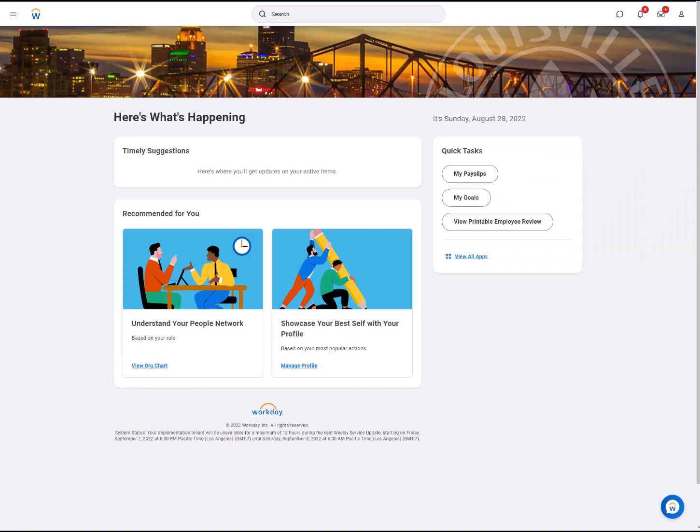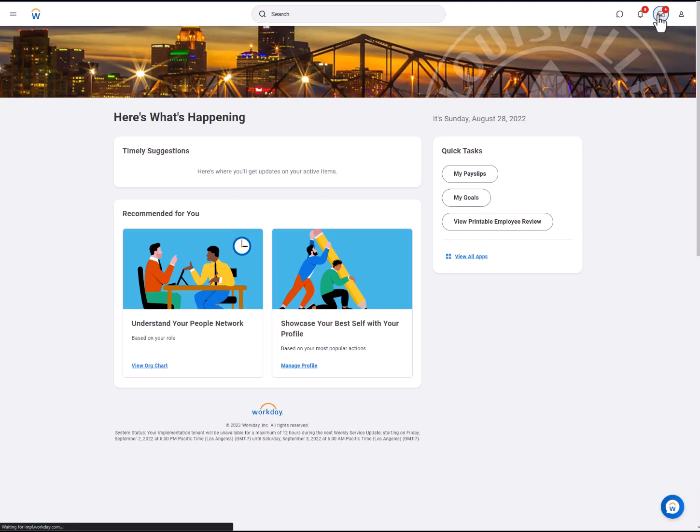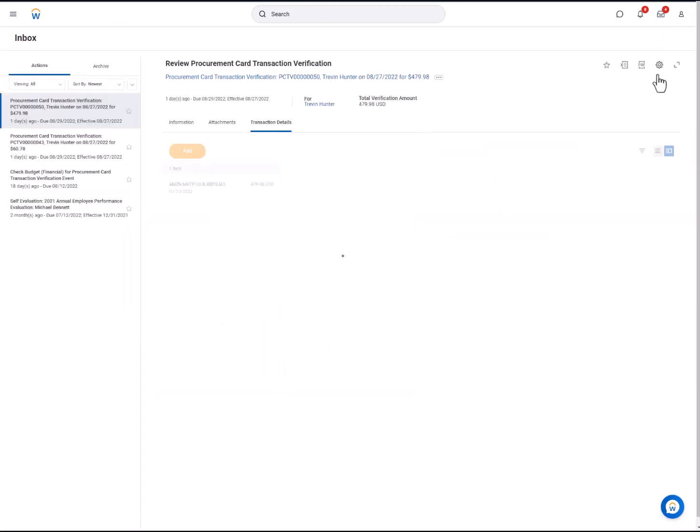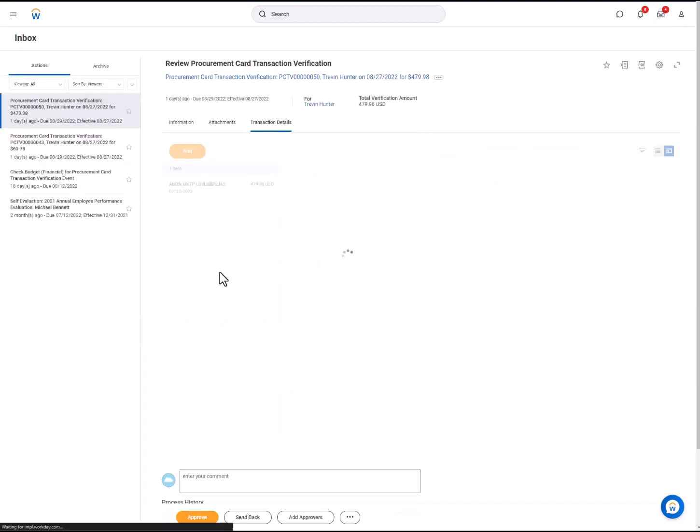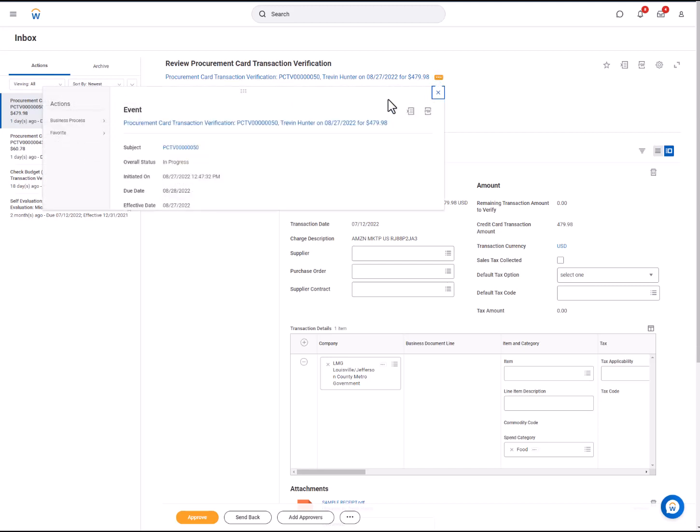Approvers can also delegate their approval tasks. Going into the Inbox, they can verify a transaction that requires their approval and select the three-bar menu and under Actions Business Processes, select Delegate Task.